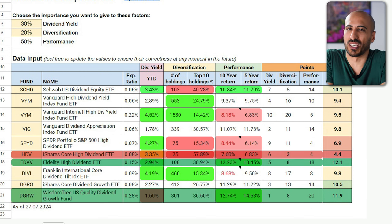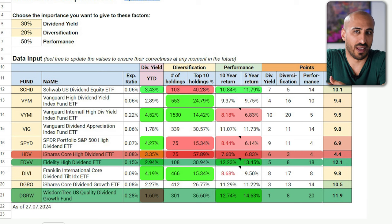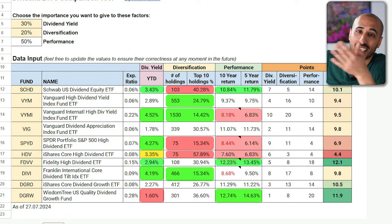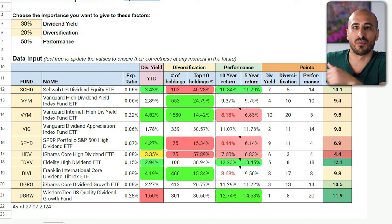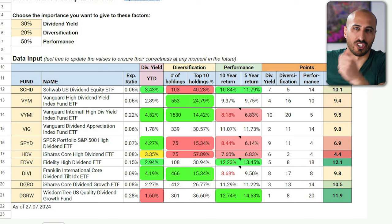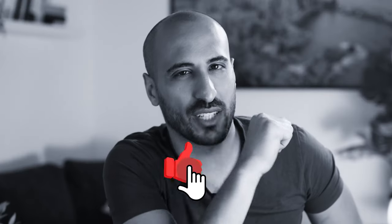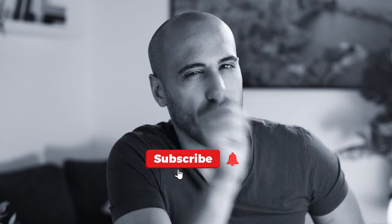Some of you might be surprised that SCHD, VYM, or VIG are not the best, but to make a good decision one should not only consider a simplified table like this, but many other factors like index criteria or how long the ETF has been paying dividends. Nevertheless, this table is a good starting point, and you can also add other ETFs or change the criteria if you download it from the link in the description below.